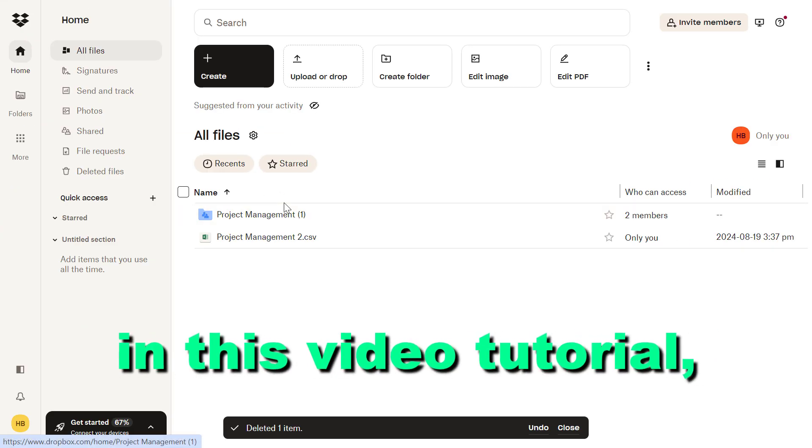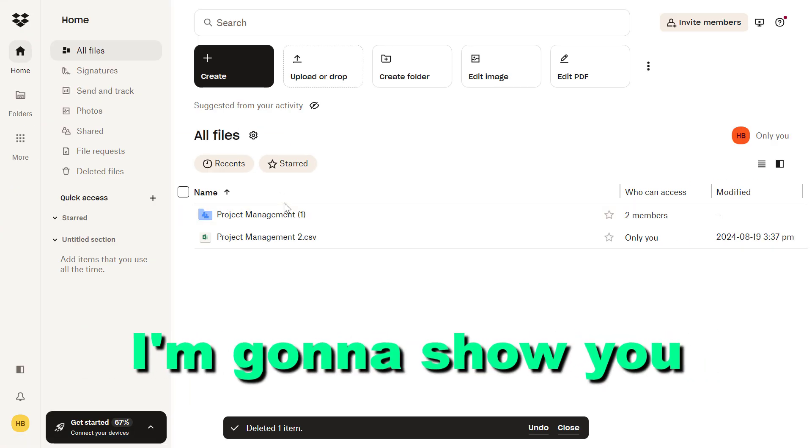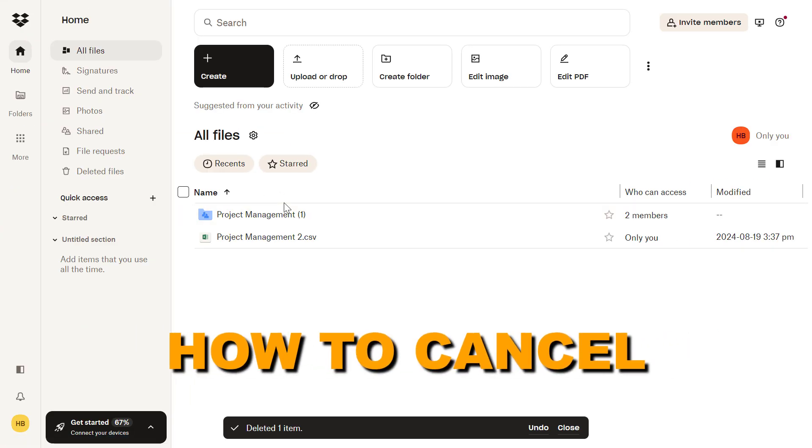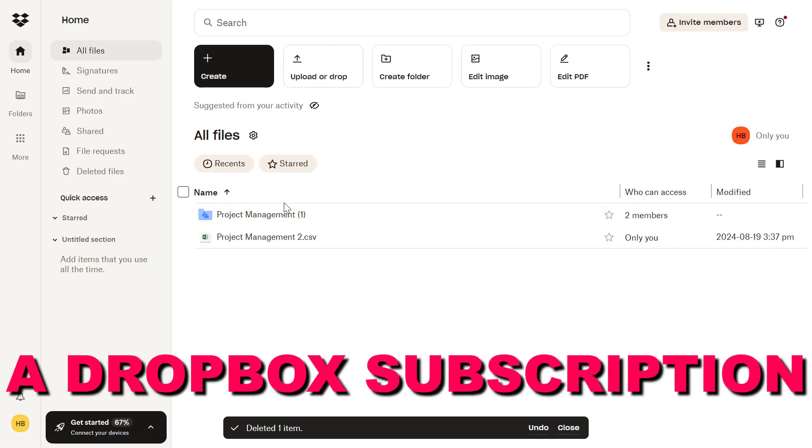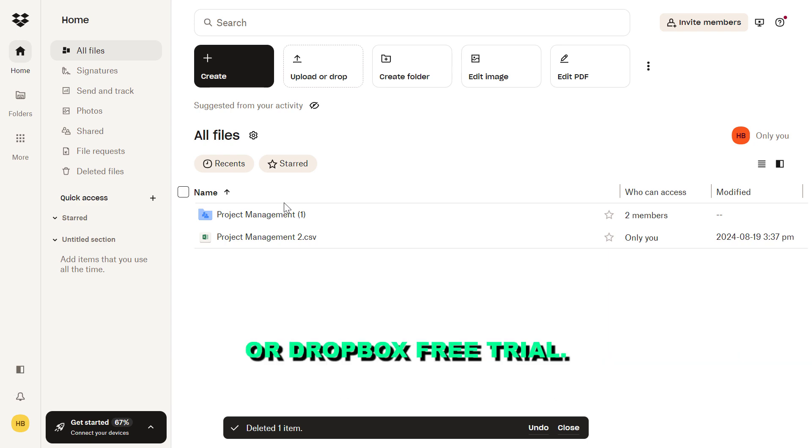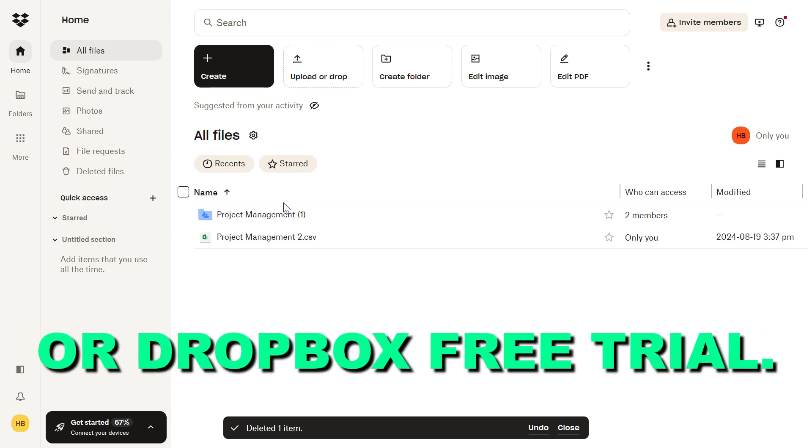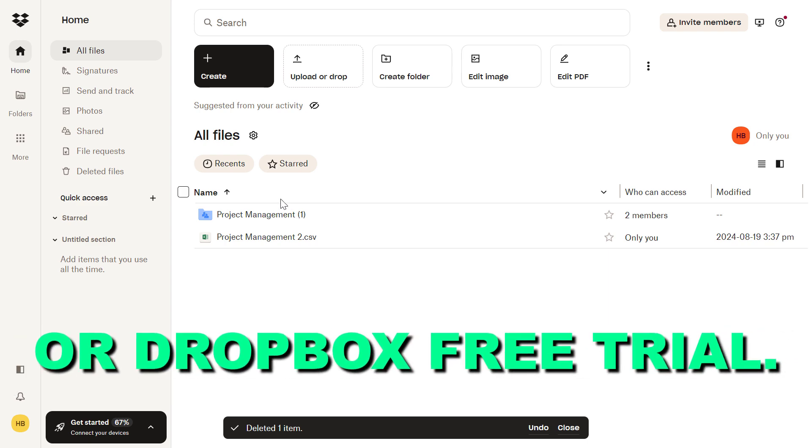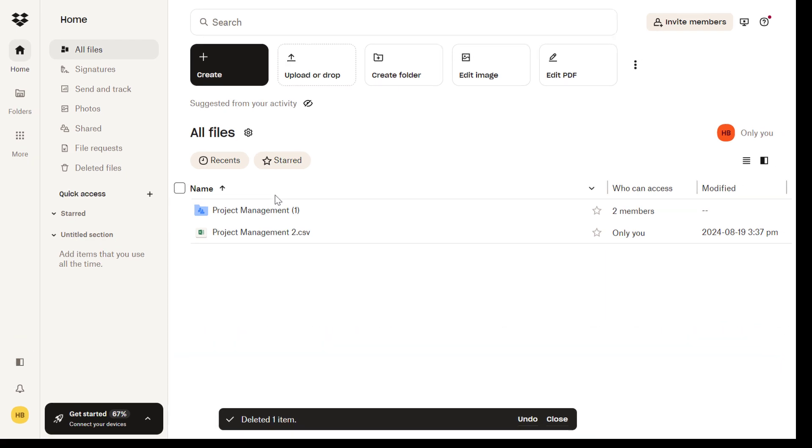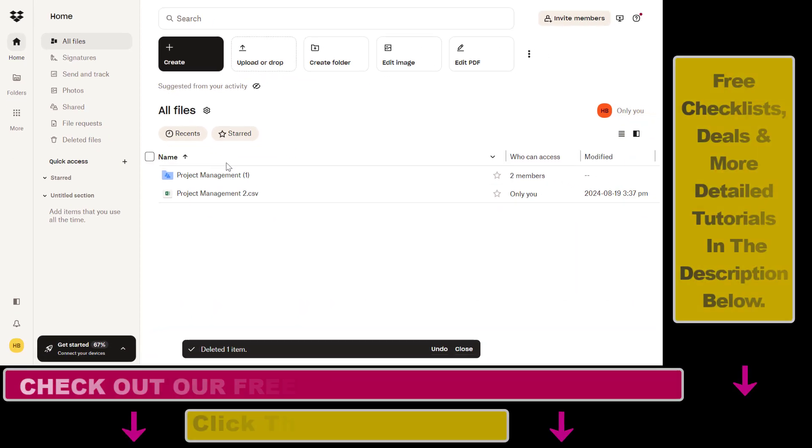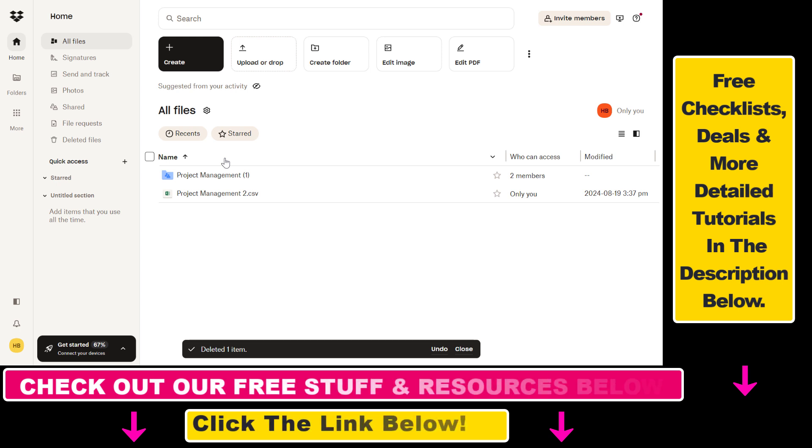Hey everybody, in this video tutorial I'm going to show you how to cancel a Dropbox subscription or Dropbox free trial. If you have a Dropbox subscription that you don't need anymore, here's how you can cancel it.